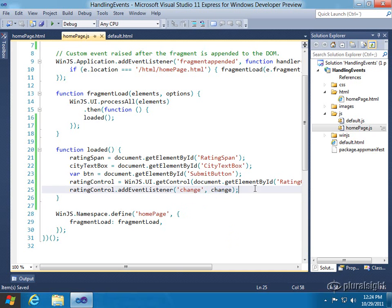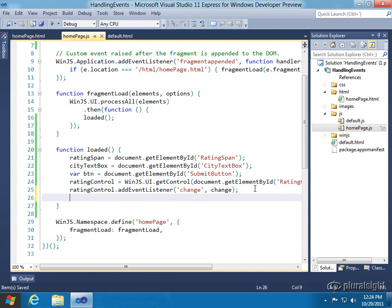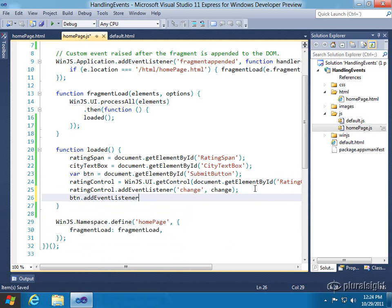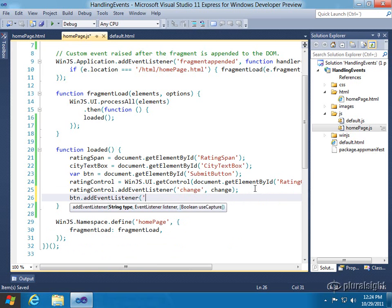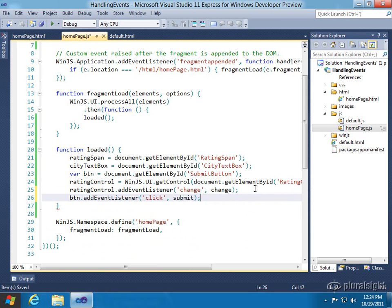And then we also, for the button, want to add an event listener for the click. And I'm going to have that call submit.